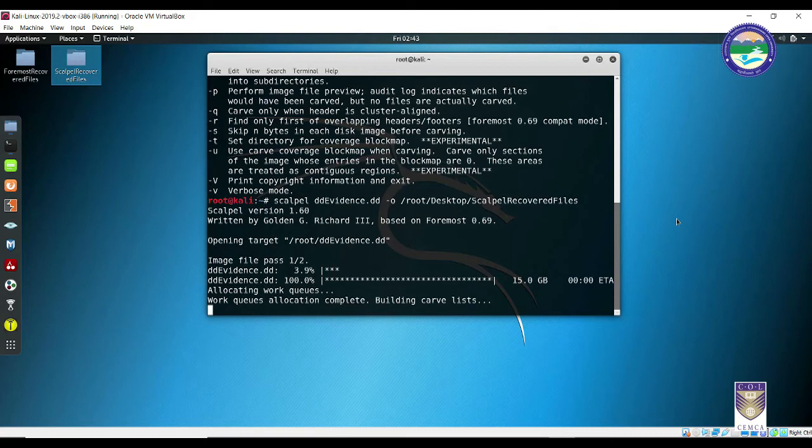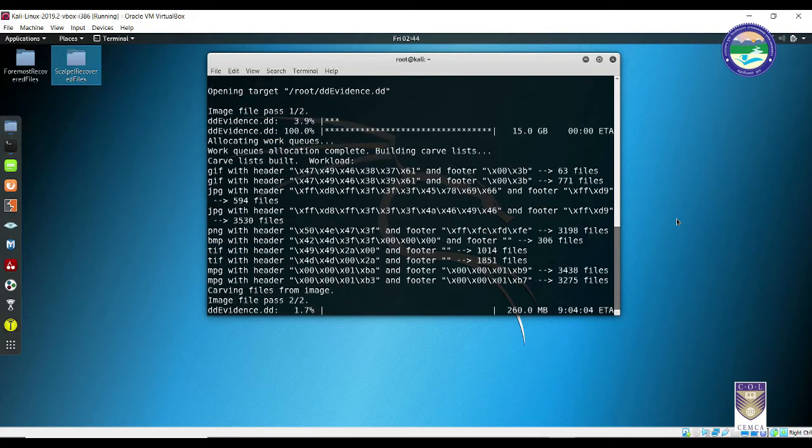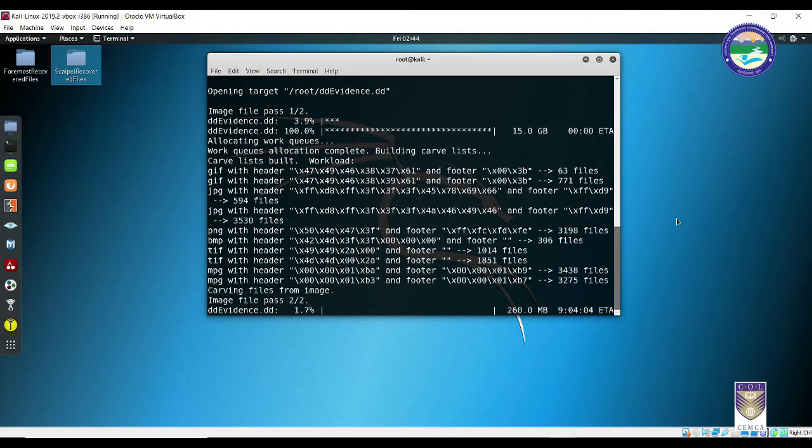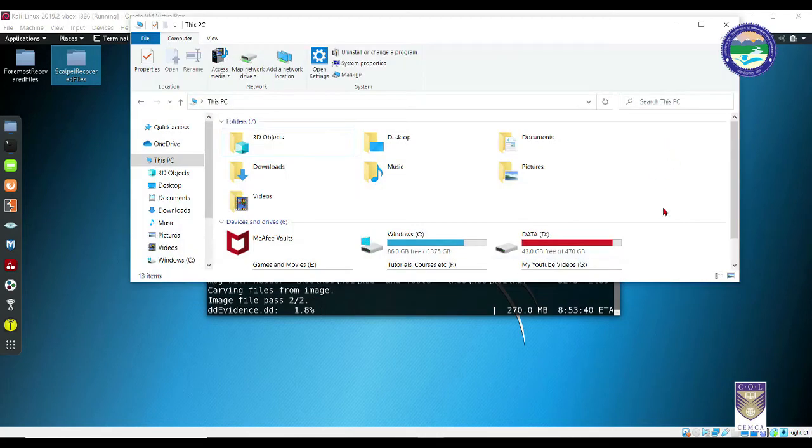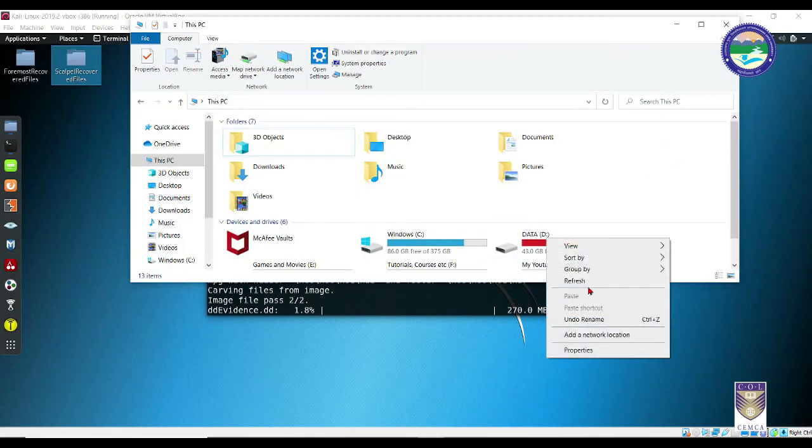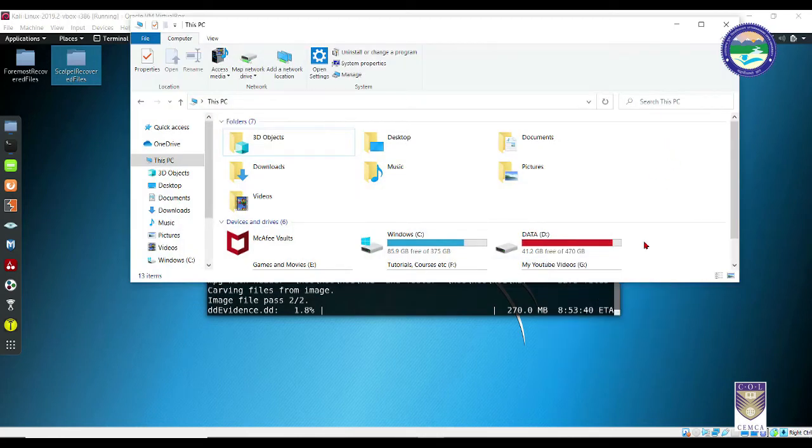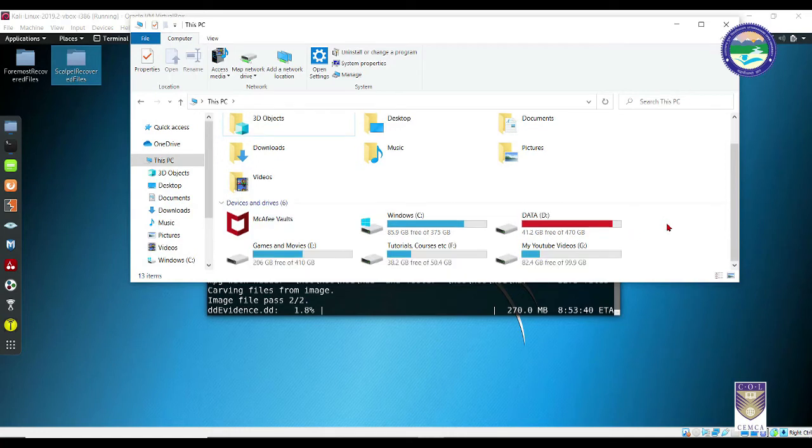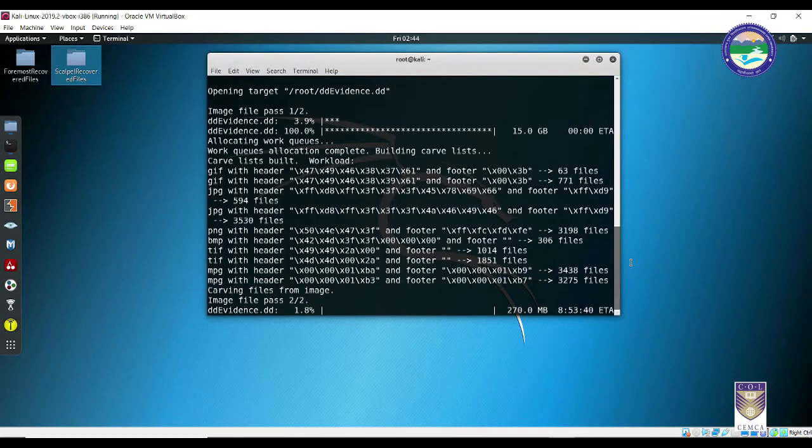Pass two is going to take a longer time as compared to pass one, as it is going to do a thorough analysis of all the files that it finds from that evidence image or that forensic image. Just for the sake of time, I will jump to the end of this process because it is going to take hours. Let's jump to the end of the analysis process and I will show you how the recovered files look like.